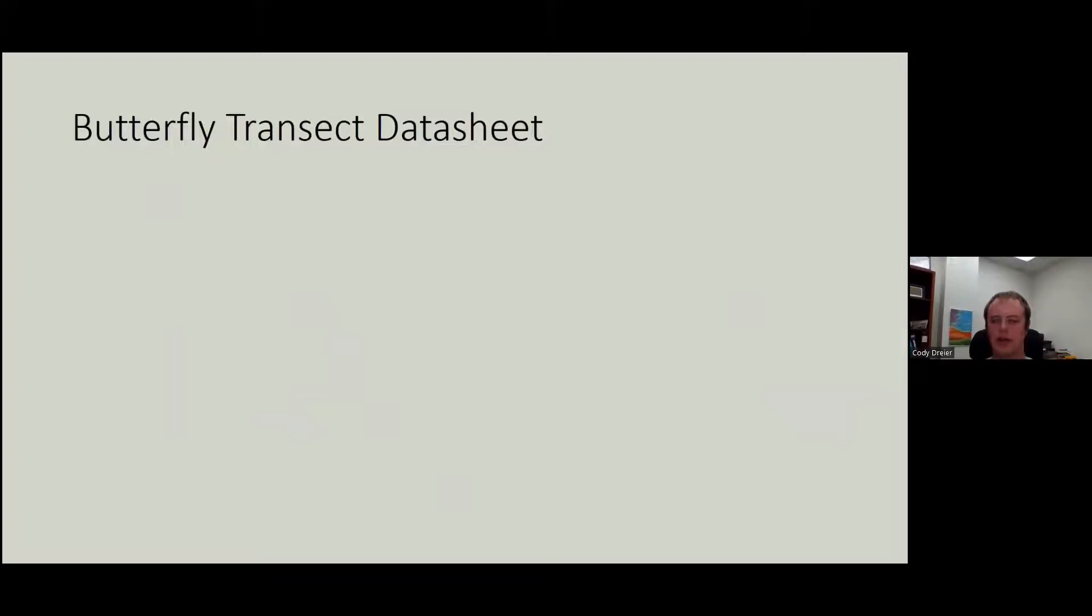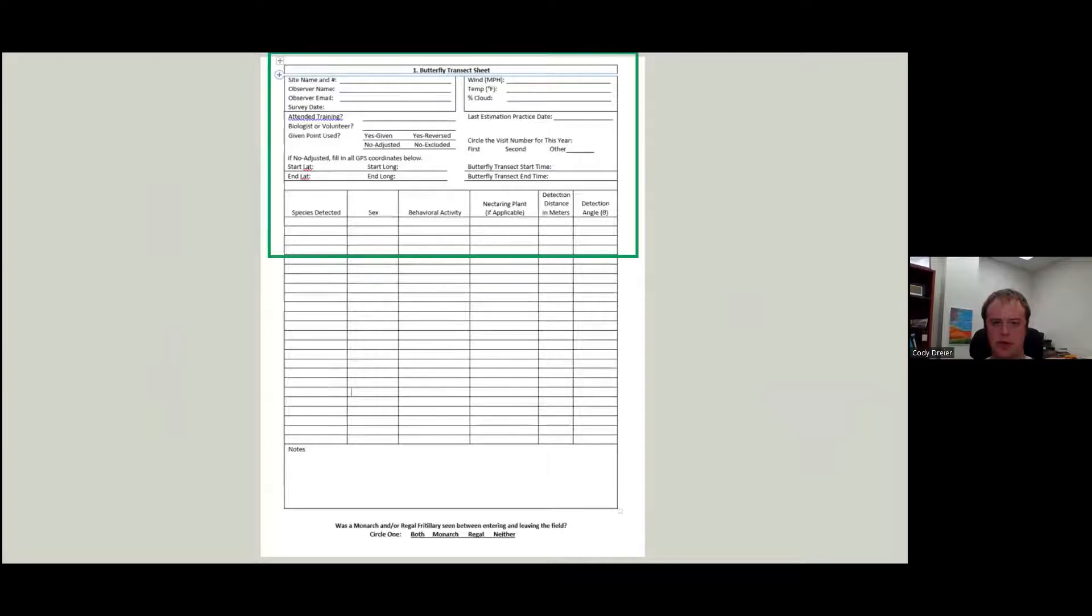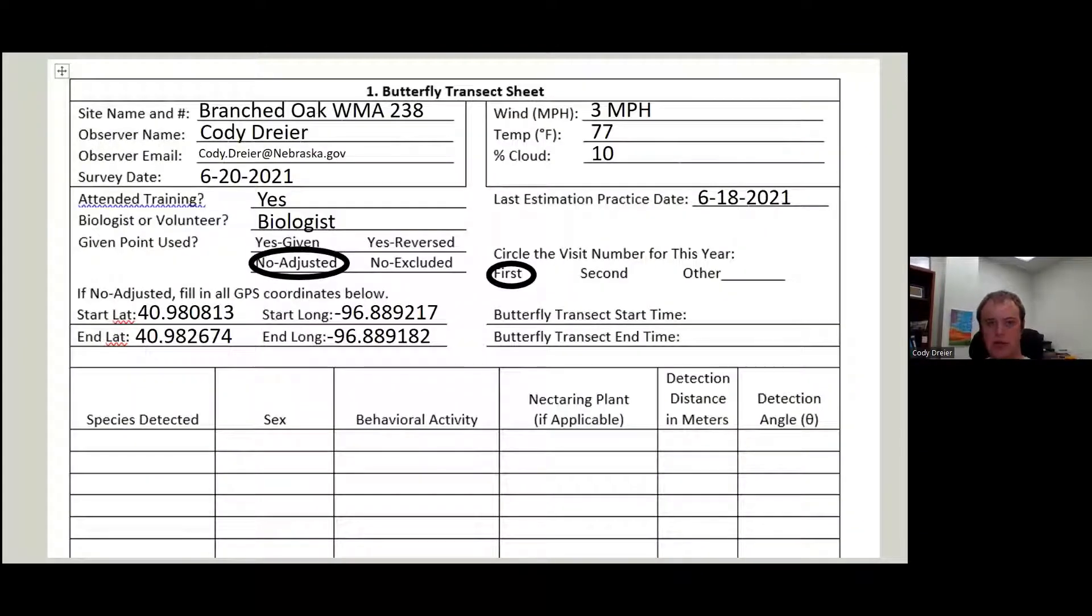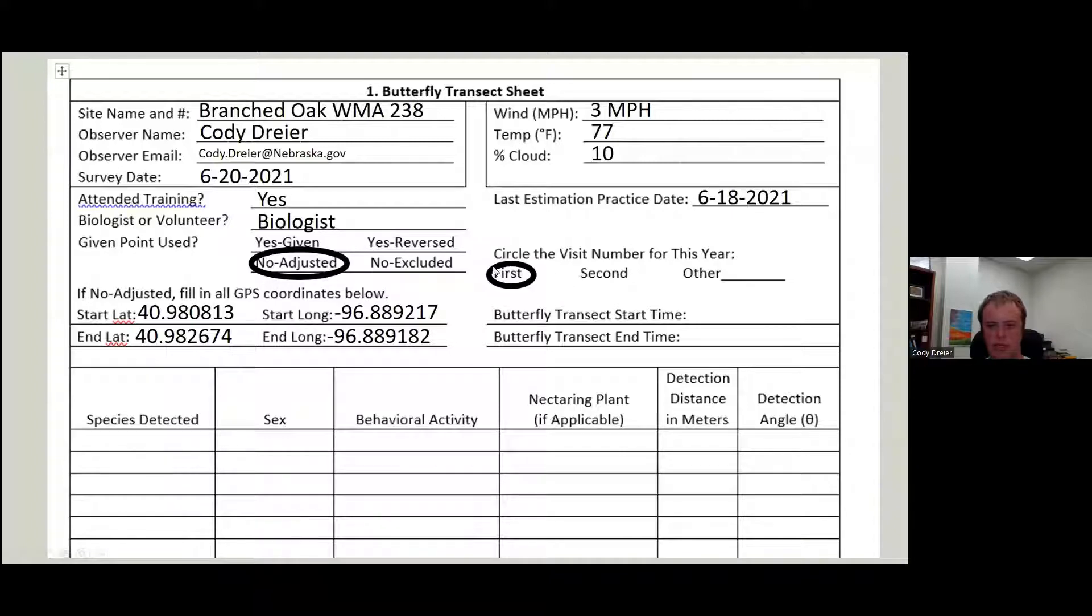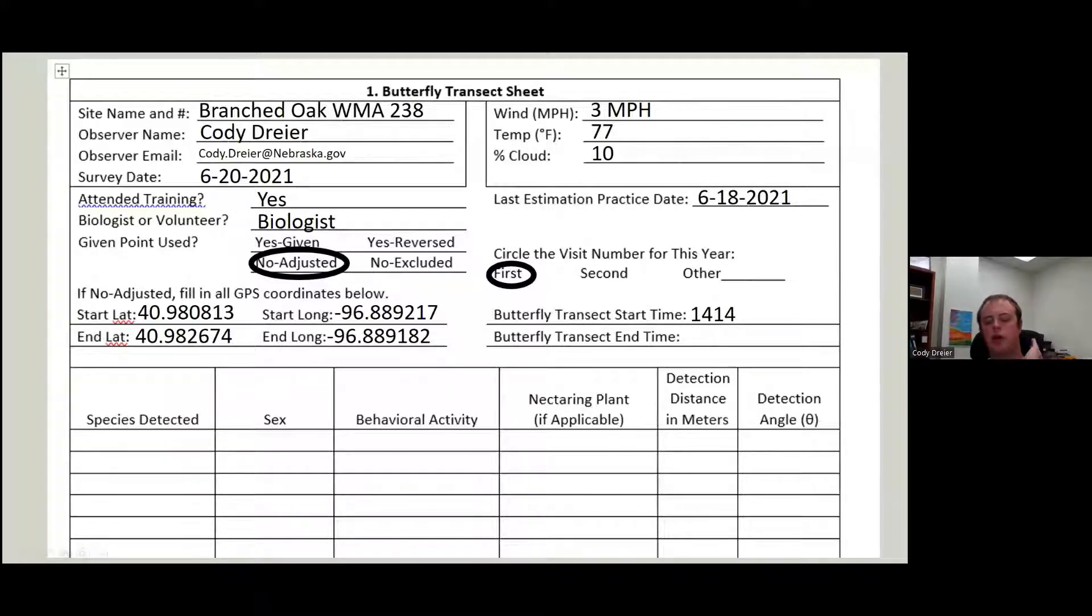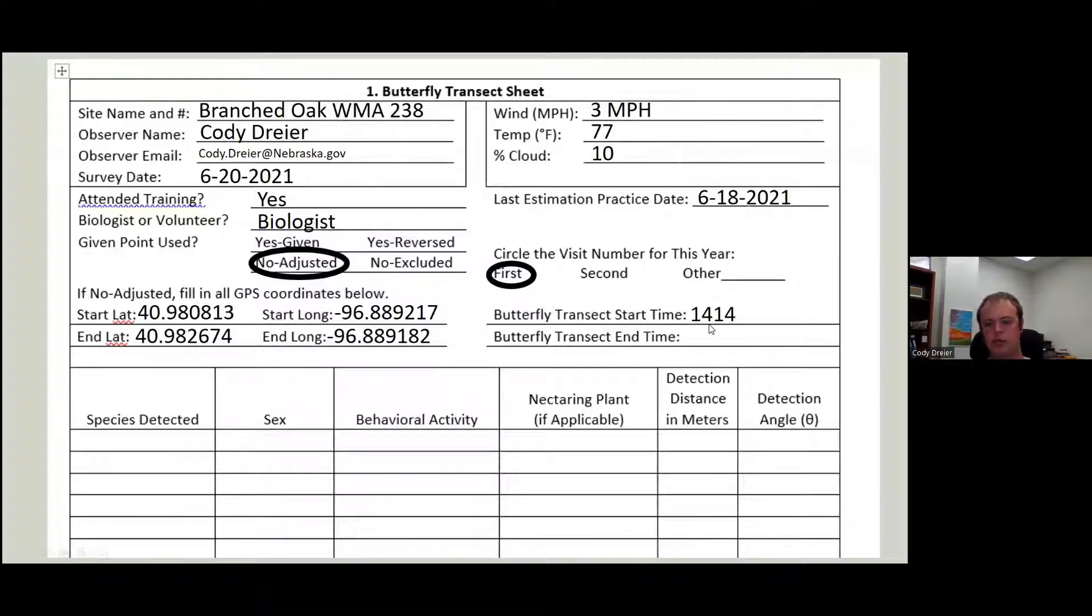Our butterfly transect data sheet. We have already looked at the top a little bit, but we're going to finish filling it out entirely. So we've got all our basic stuff here. We recorded our GPS point because it's not adjusted, it was our first visit. So we're going to record our start time right when we start our survey, right when you start walking the line, not when you start filling this out. This should be the last thing you do before you start looking for butterflies.